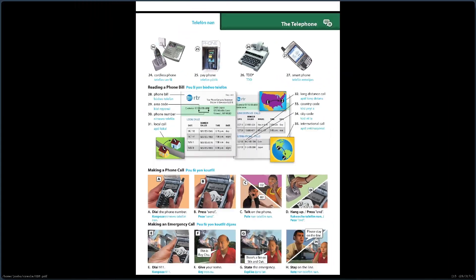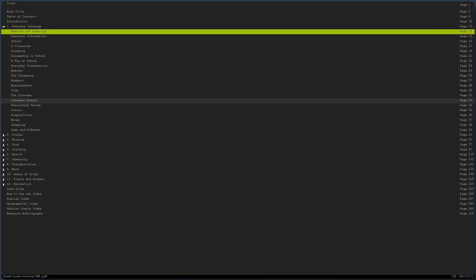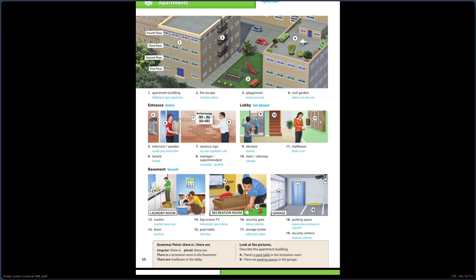Next up is Zathura. Zathura doesn't get enough love. It's a PDF reader that literally just works — I've never had a problem with it, and it has Vim keybindings. One feature I like a lot in particular is its marking. Just like in Vim, you can set a mark in certain parts of the document and jump back and forth between them. This is super useful for balancing between the question and the answers in a textbook.